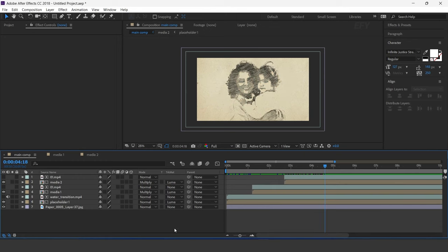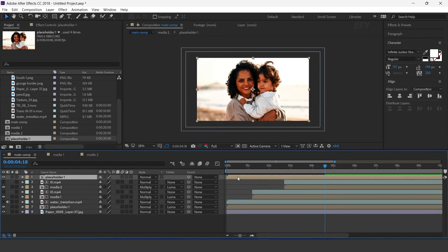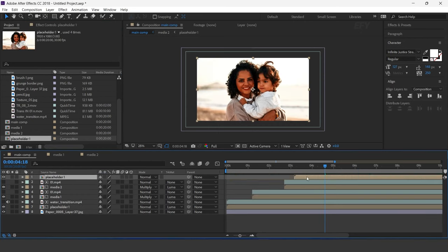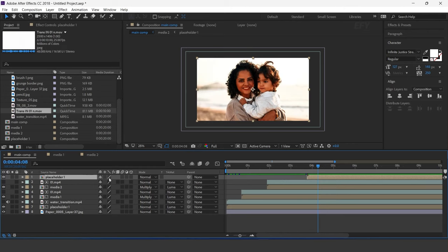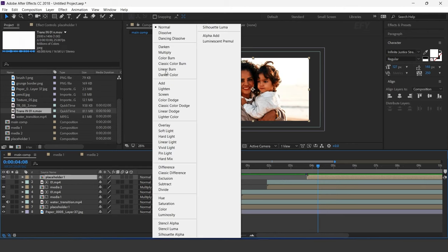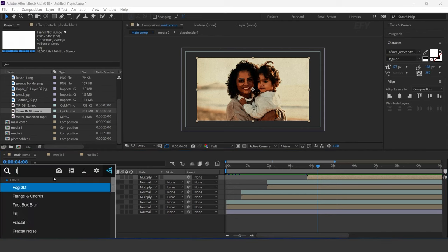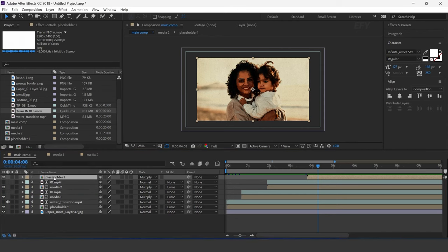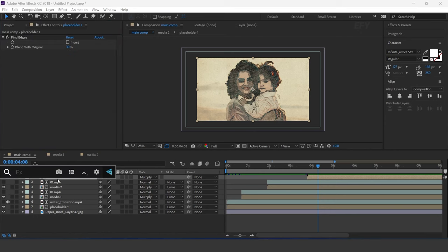Now go to the project window and drag the placeholder 1 comp into the timeline. Move the layer a few seconds forward. Change the layer mode to Multiply. Select the layer, search for the Find Edges effect, and increase Blend with Original to around 30%. Now apply the Tint effect.